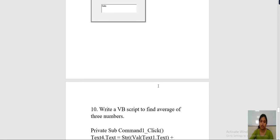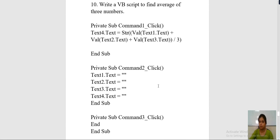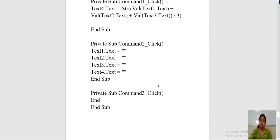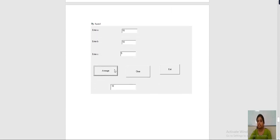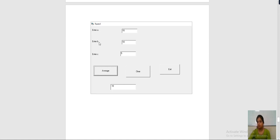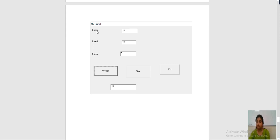Now the next program is to calculate the average of three numbers in VB. For calculating the average of three numbers, you will need to take three numbers — enter A, B, and C. These three numbers can be taken with the help of labels. From the toolbox when you click on the label, you can enter the text for that particular label as enter A, B, and C.